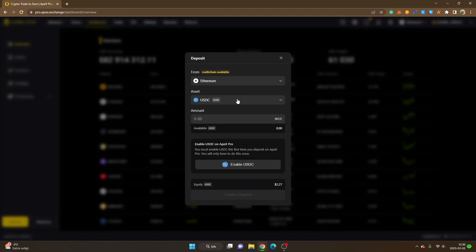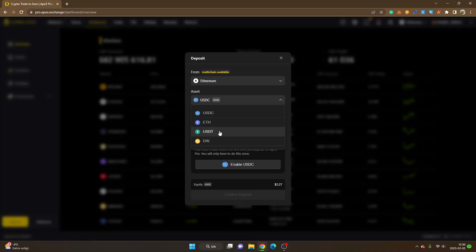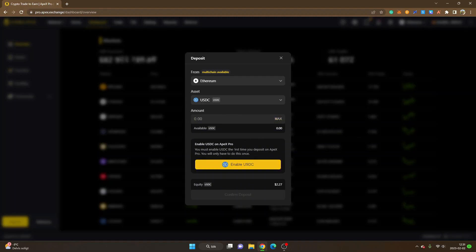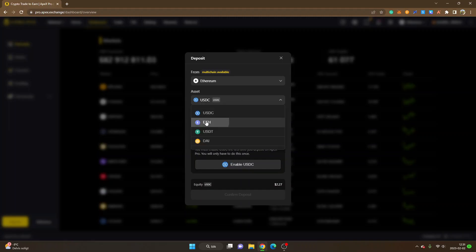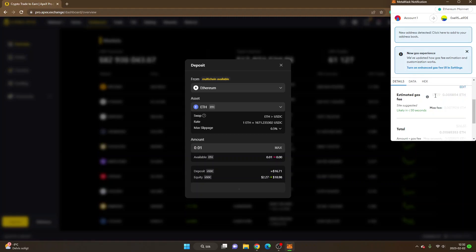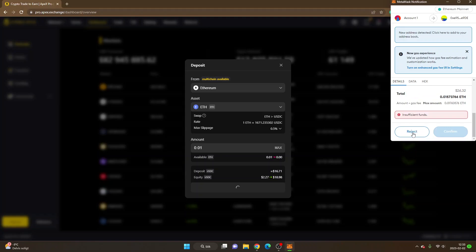The difference between the networks is the fees and what network you might already have funds on. Ethereum currently has the highest fees. You can also choose the asset you want to deposit — it's on USDC right now but you can also deposit ETH, USDT, or DAI. I have zero USDC on the Ethereum mainnet at the moment. When I change to ETH, you can see the gas fee is approximately ten dollars — so depositing from Ethereum mainnet costs more than other networks.